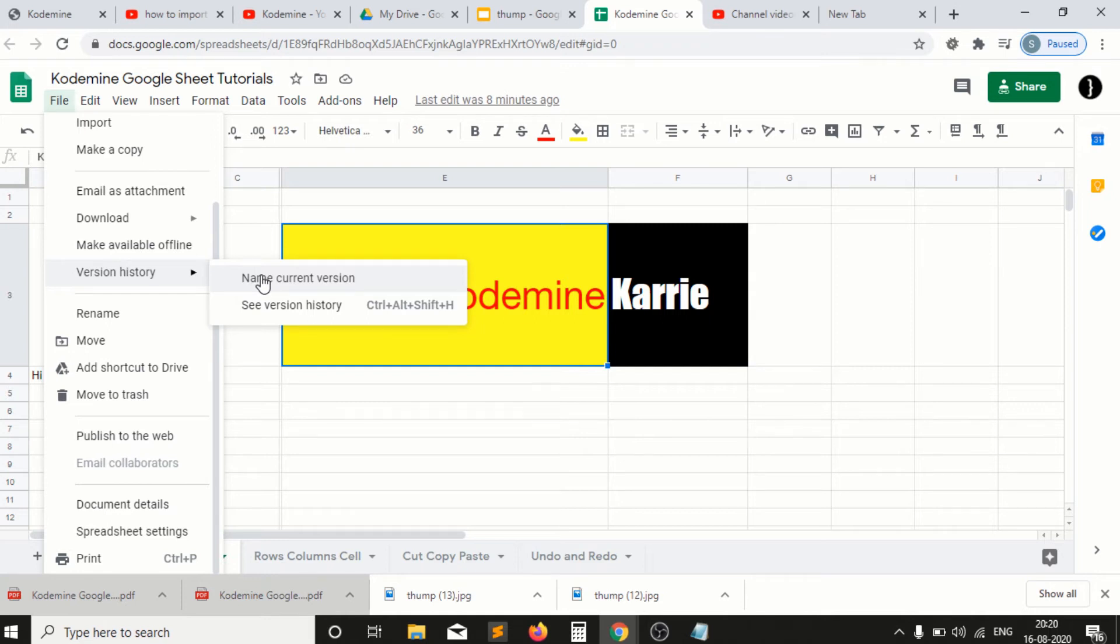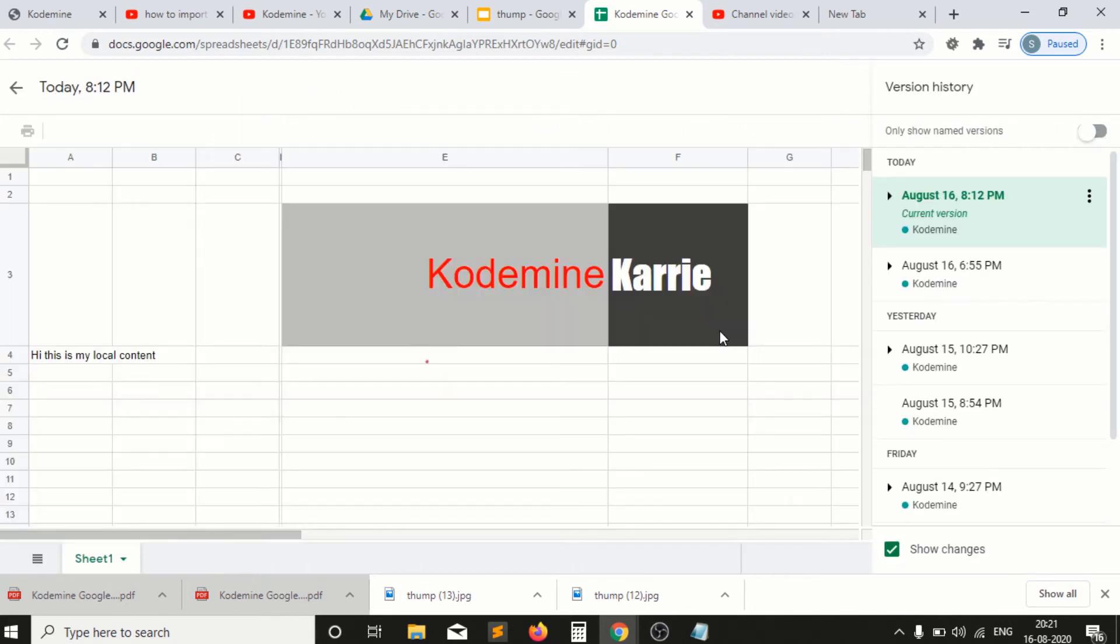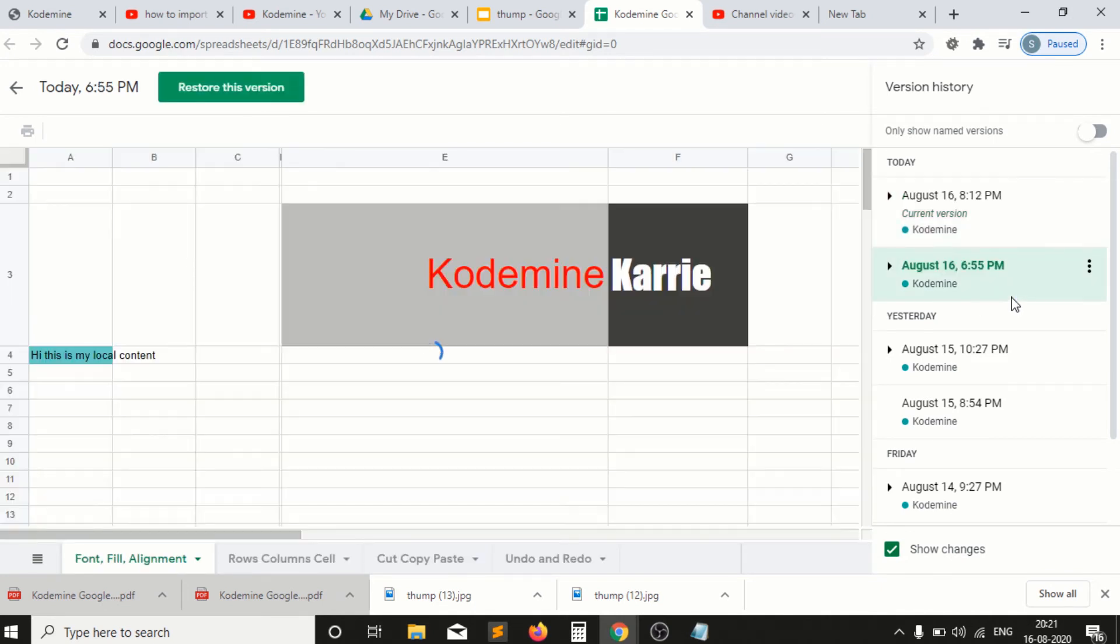To restore the file, you just need to click on the version history option. Here you can see different dates and time periods when you have worked on your file.